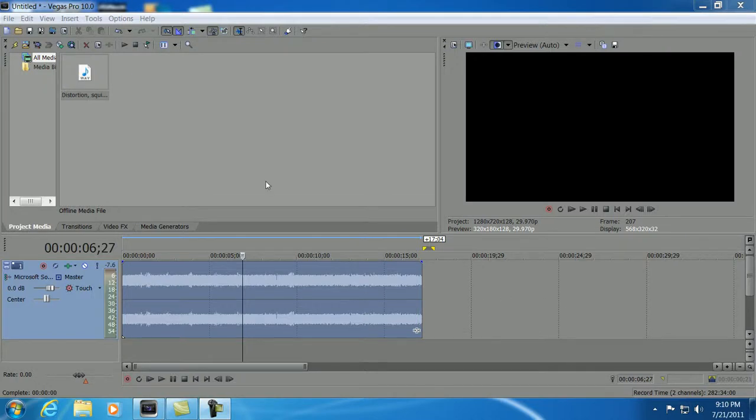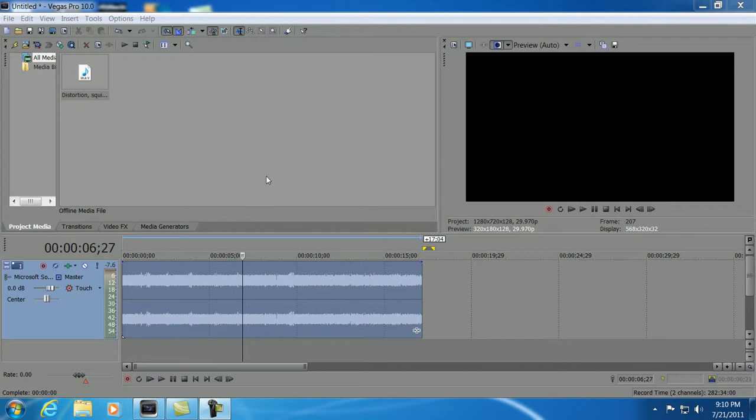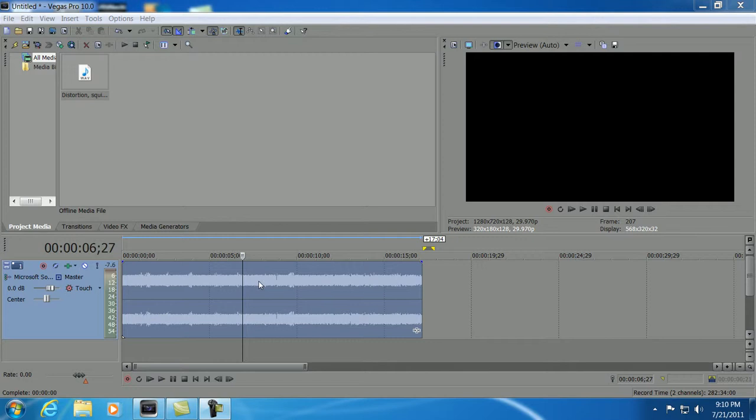I thought I'd do a quick video on editing audio from Sony Vegas Pro 10. It's a pretty cool program to get to work on your audio. It's a pretty easy process.